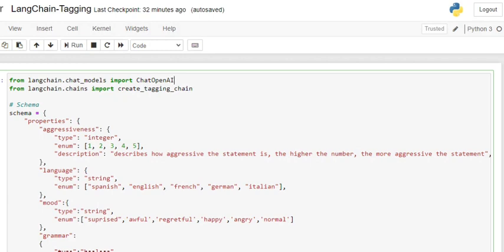Today using LangChain and an LLM, we'll be creating a tagging system. A tagging system will take an input sentence and extract a few attributes from that sentence that you can mention in the schema itself. So let's get started with a short demo.